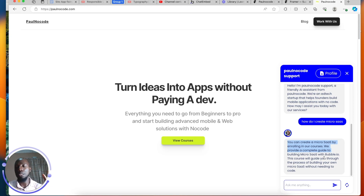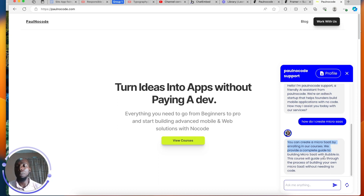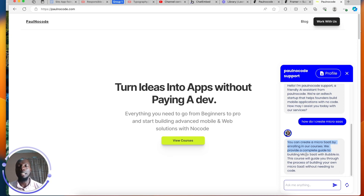I'm going to show you in 10 minutes or less how to build this type of application and embed it on your website. It doesn't matter the type of website you're using — it could be a framework website like I'm using, or your own HTML website. As long as you can embed code, you can have a great-looking chat service on your website in no time.